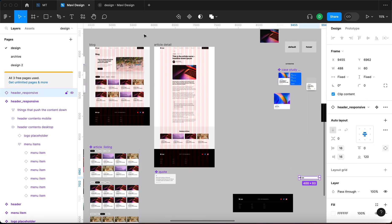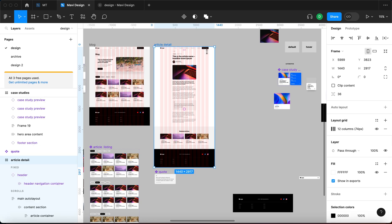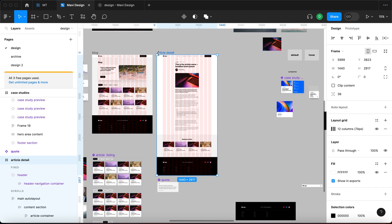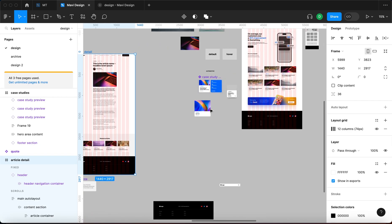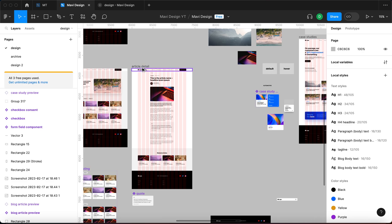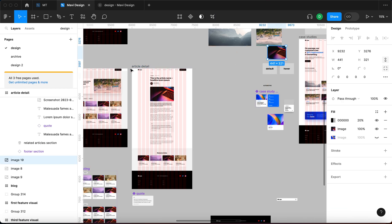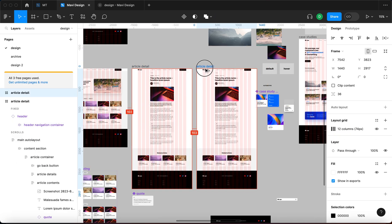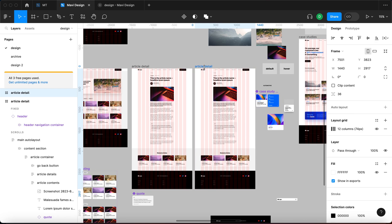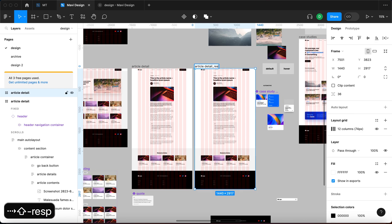Let's duplicate this page because we're going to be making a lot of changes and I want to keep a backup just in case. Let me duplicate this and call it article detail underscore responsive.